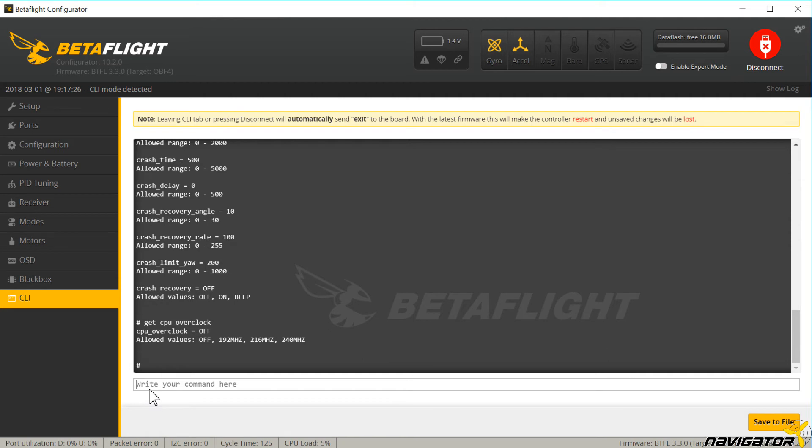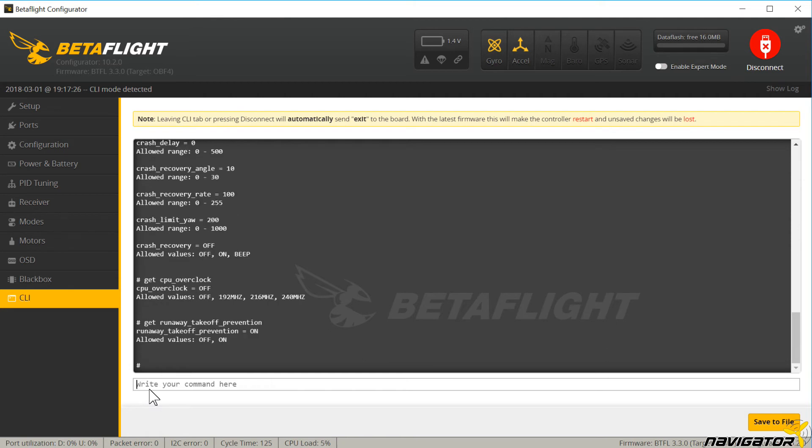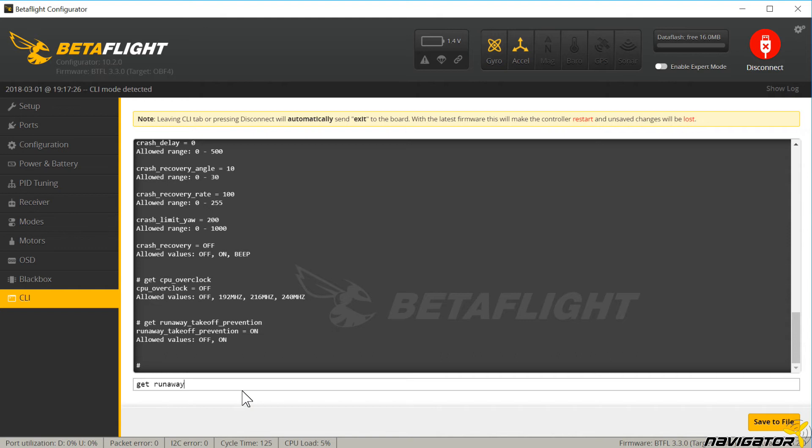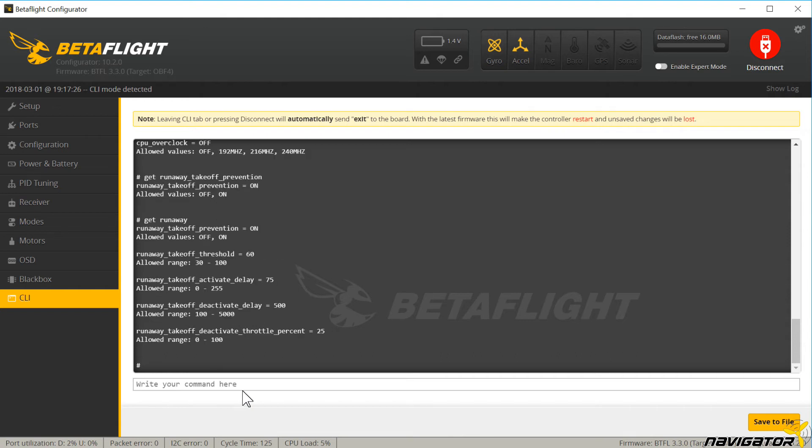Another feature is the runaway takeoff prevention, sometimes called test mode. The flight controller recognizes whether the copter is taken off properly by analyzing the PID values. If the values show abnormal behavior, the flight controller will detect that. Possible triggers are props in the wrong direction, motor position or direction wrong, or the flight controller heading in the wrong direction.